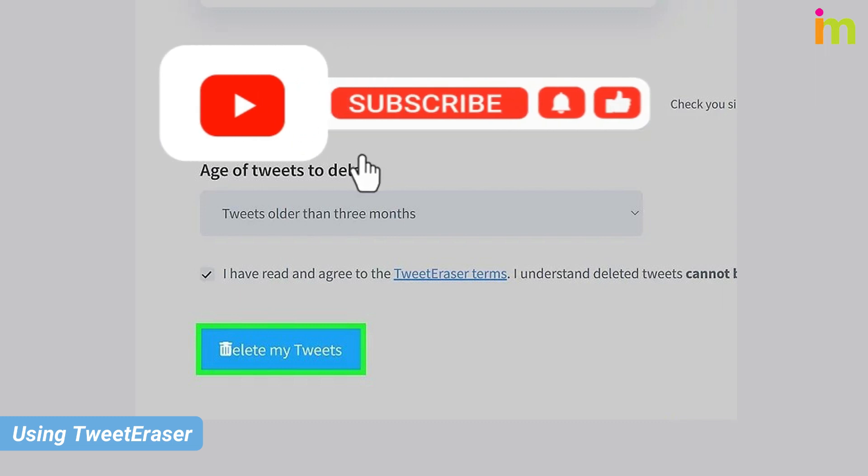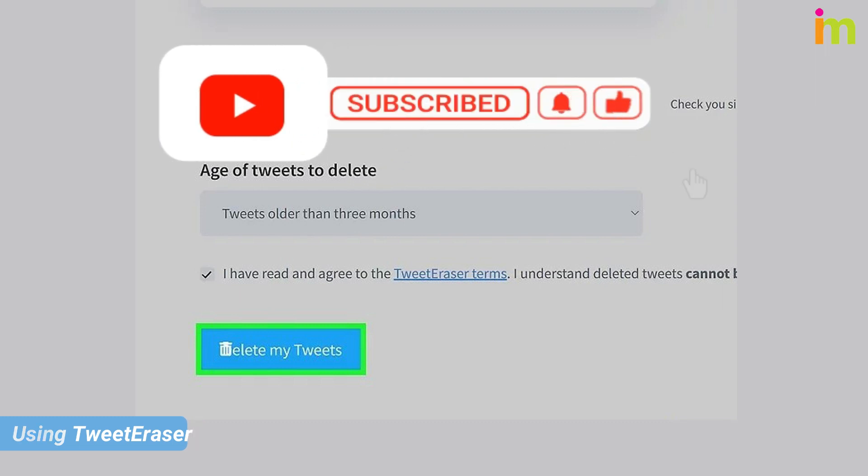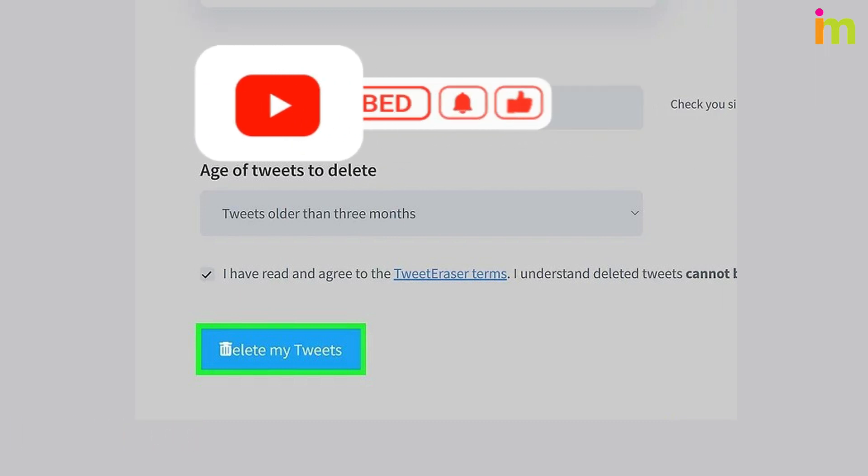Hope you liked our video. For more interesting videos, please like and subscribe to our channel, IMTV.